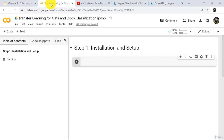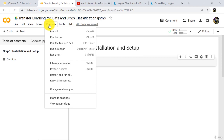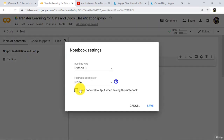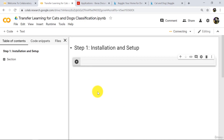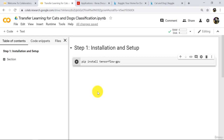Go back to Google Colab. First we have to do installation and setup. Click on Runtime, then Change Runtime Type. By default it is None — select GPU and save. First we will install TensorFlow. To do that, type pip install tensorflow-gpu and execute.